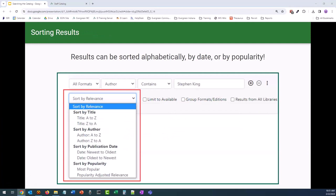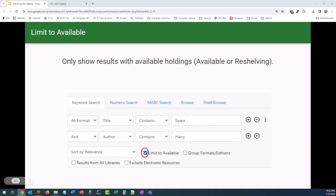These next several search options can be done prior to a search or after you've done your initial search. We can sort our results to list by title, author, publication date, or popularity. By default, Evergreen sorts results by relevance, though we aren't actually 100% sure how this is set up. If you check mark Limit to Available, it will limit results to those that have items in either available or reshelving status. It could be that all but one holding on a record is checked out, but since that one item is available, it is going to show up in your results.